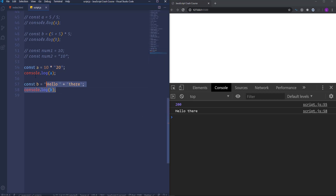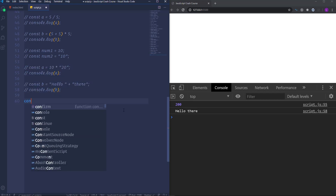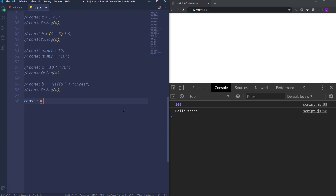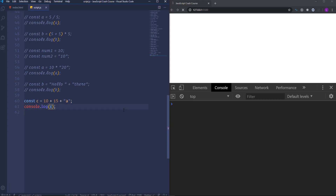Let's consider another case. I'm going to create a new variable c and assign to it 10 plus 15 plus a, then run it to the console. So we've got 25a. Now I'm going to place a before 10. So now we have a1015. We got different results in both cases.